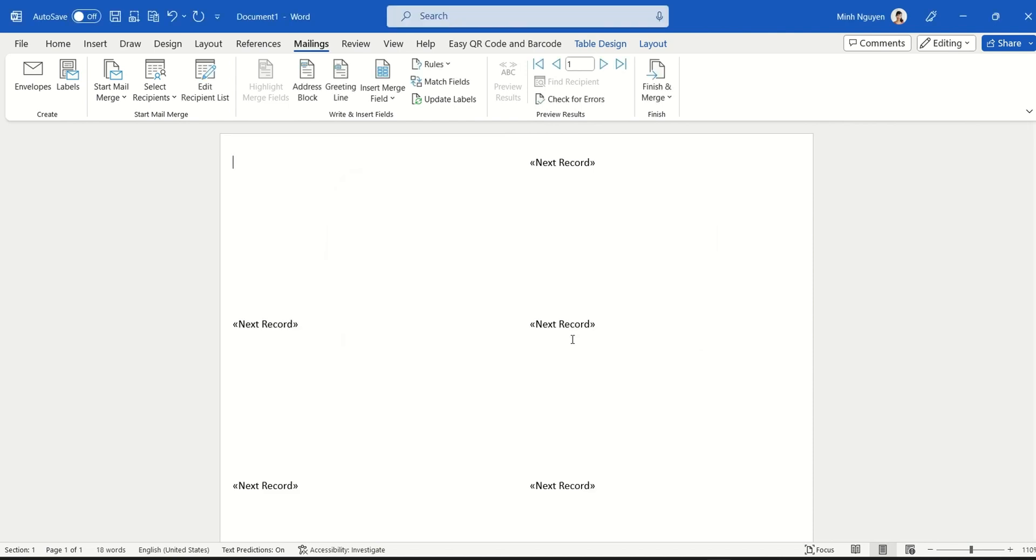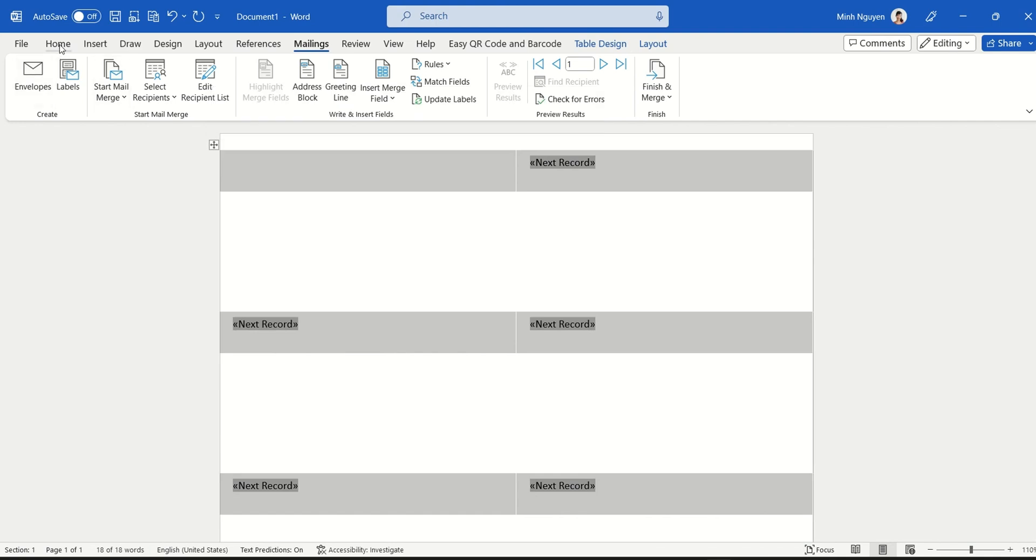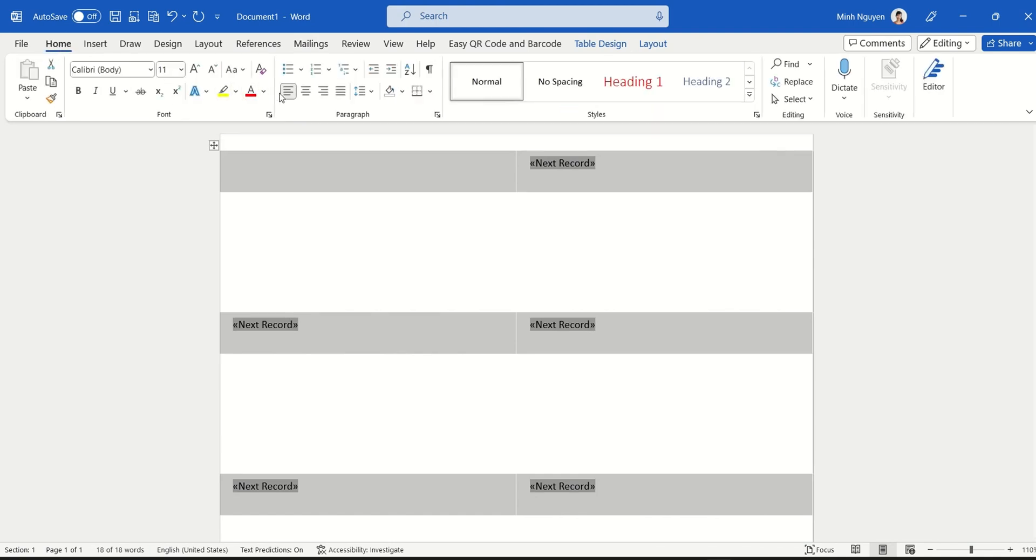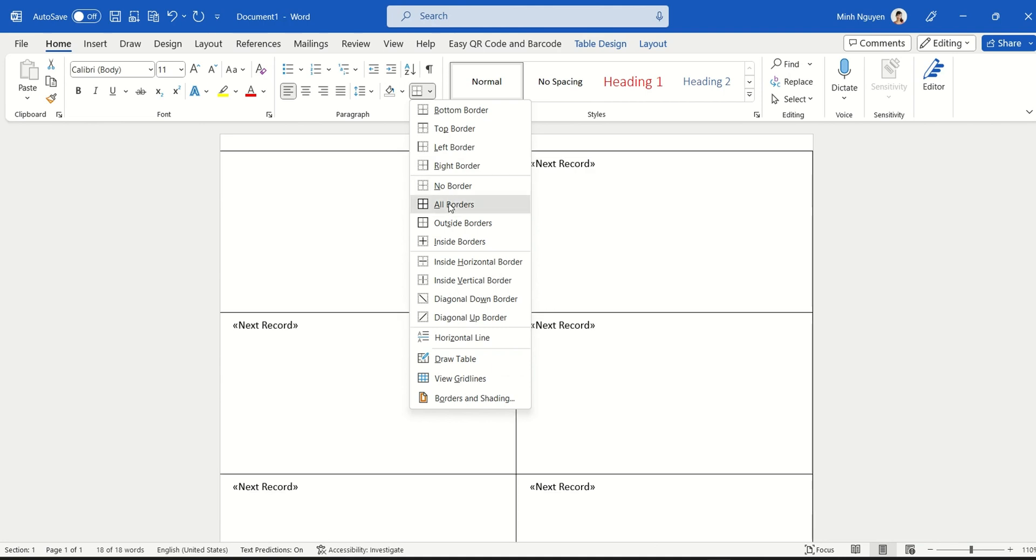And usually I will select the entire mail merge and then make all the table borders visible so that it's easier to rearrange.